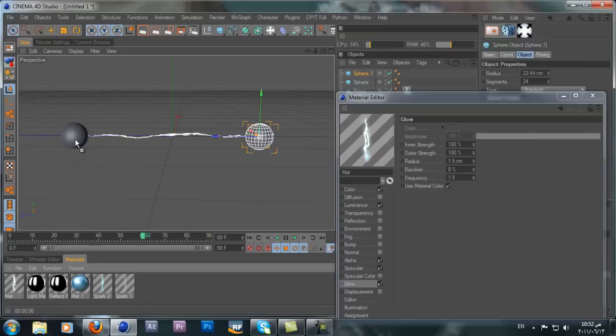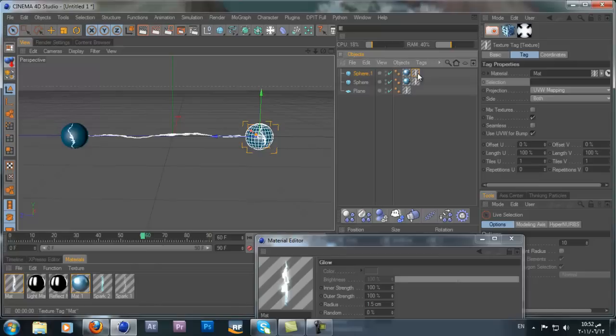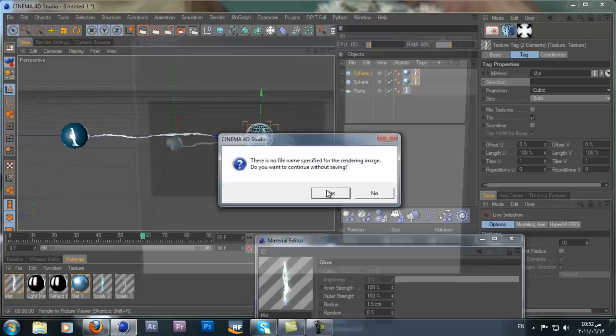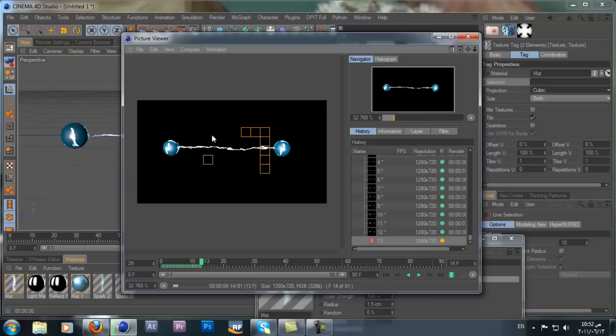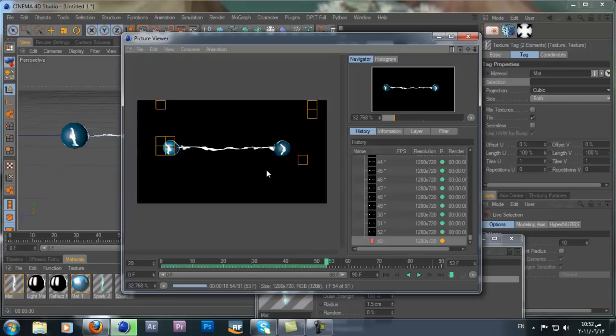Copy the sphere with Ctrl+C, Ctrl+V and place it. Add a material to it — for this tutorial we'll use the blue one. You can also apply the electric material to the sphere and change the projection to Cubic. Hit Render and see what happens — it renders pretty fast and doesn't take much time.